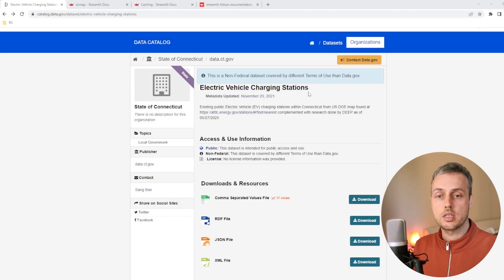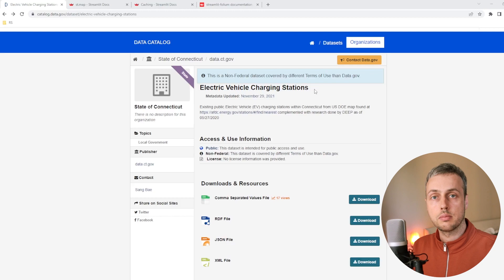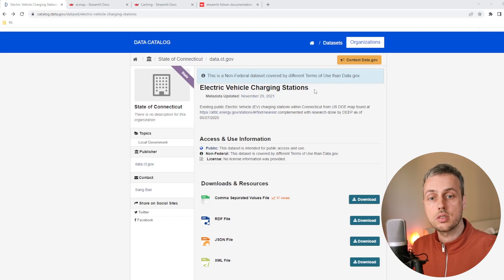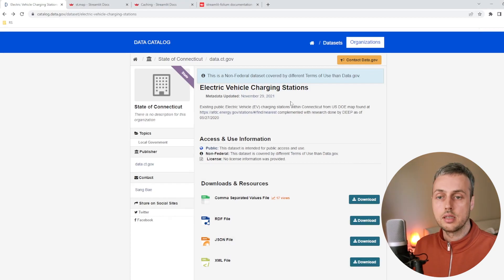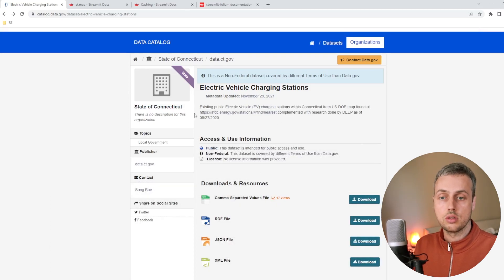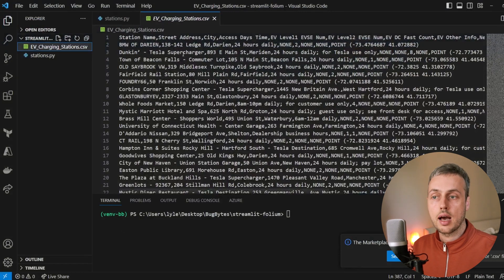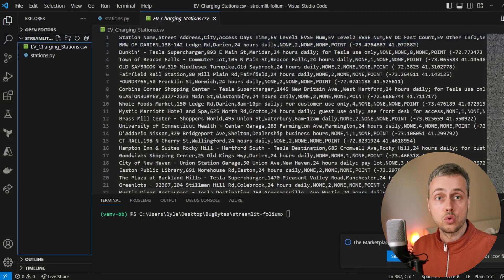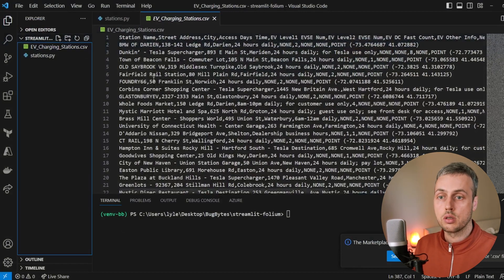The dataset I'm going to use in this video is one I'll link below the video — electric vehicle charging stations in the US state of Connecticut. We've worked with this file in a previous video, and if we go to VS Code you can see I have the file downloaded locally on my file system.